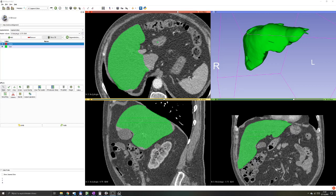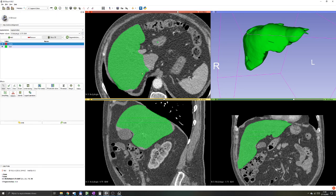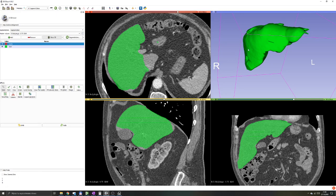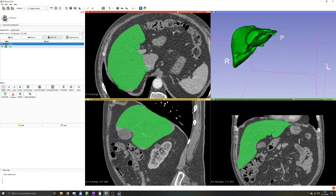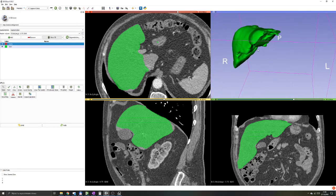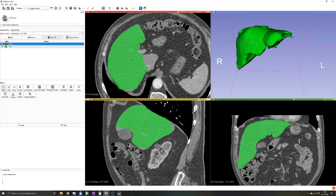A very important thing to understand when working with medical image processing and specifically 3D imaging is the difference between surface rendering and volume rendering. Surface rendering is basically performing a segmentation and then making a 3D model out of it. This 3D model is a mesh that you can export as an STL file and 3D print. This is surface rendering.